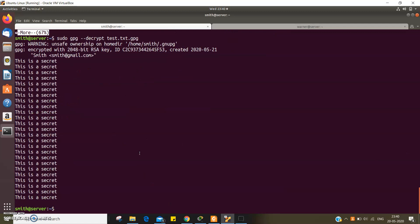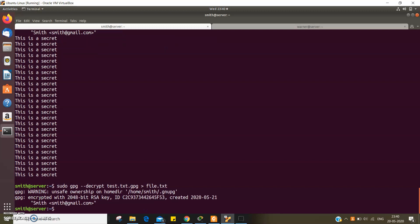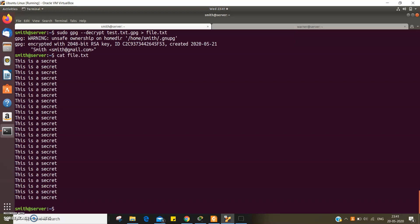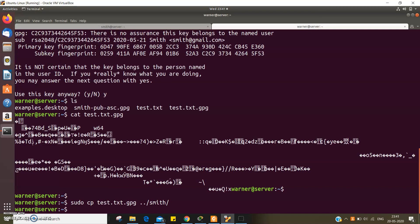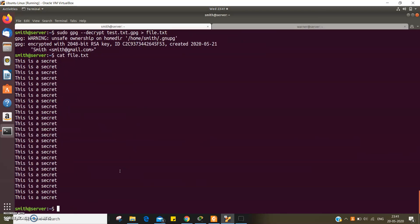The other way is to save the decrypted output to another file by redirecting the output to some other file. As you can see, the secret message of this user has been successfully transmitted to the other user using Smith's public key and decrypted using the private key.